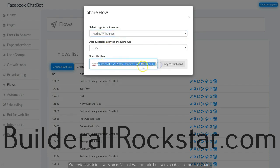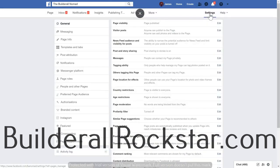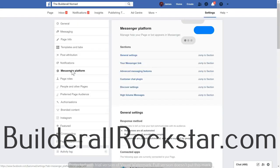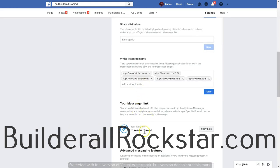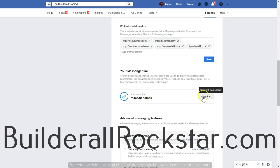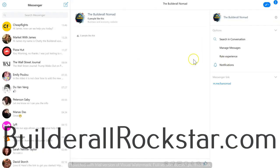The second place you can find your m.me link is in your page settings. Come to the page, click Settings, go down to the Messenger Platform, scroll down and you can find your basic m.me link, which will direct users straight to the Messenger for your page. Copy this link.